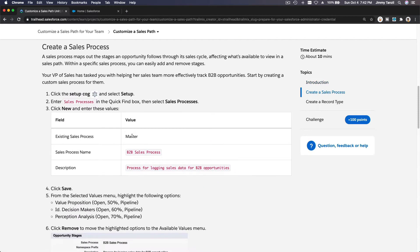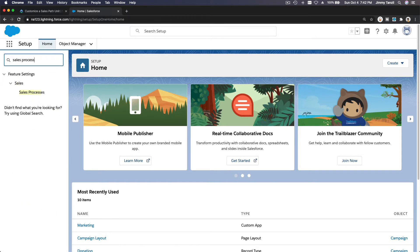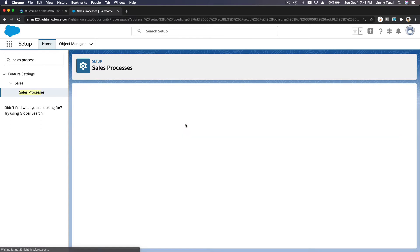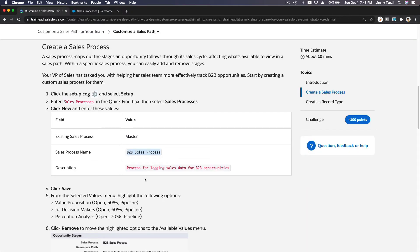First off, we are going to create a sales process. I'm going to copy the sales process name here and let's go to our playground — we are on the Setup page. I'm going to search for 'sales process' there. Let's make a new one. I'm going to name it 'Master B2B Sales Process' and copy the description over.